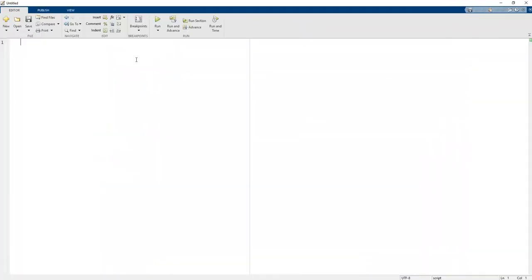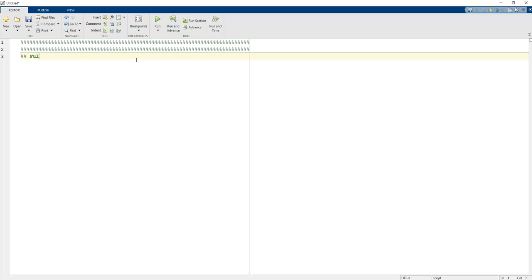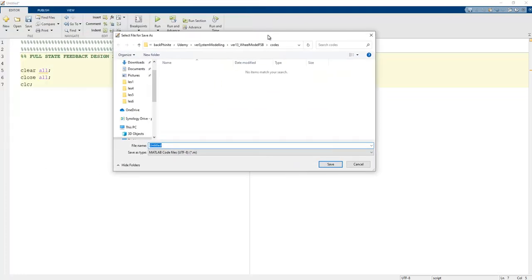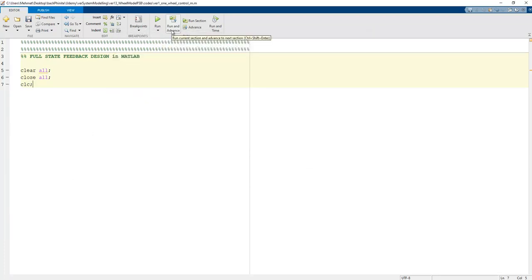In order to create these things, we should add a new script file. I can add a comment: 'Full state feedback design in MATLAB.' To remove variables and close figures, I add 'clear all' to clear all variables stored in the workspace, 'close all' to close all figures, and 'clc' to clear the command window. I save the file with Ctrl+S and name it 'w1_control.m'.